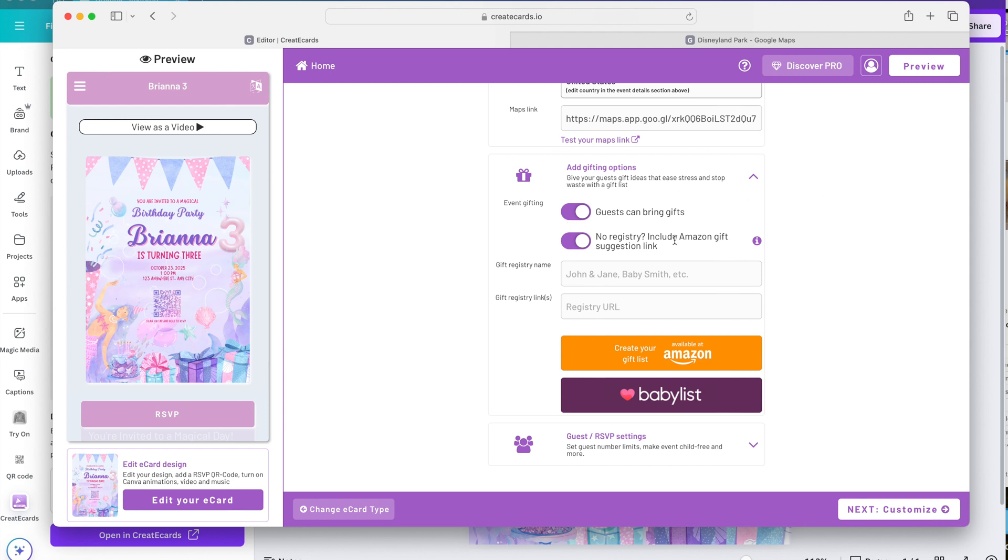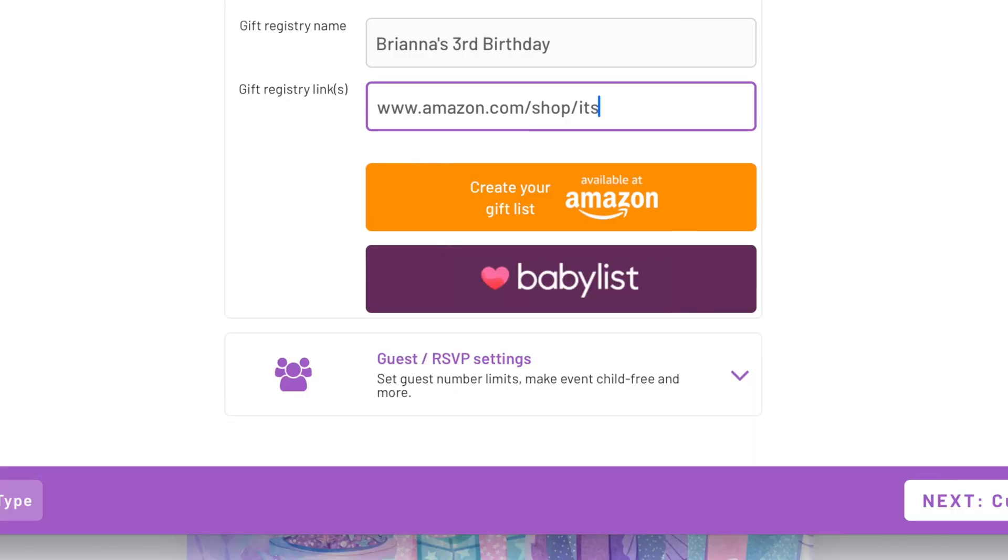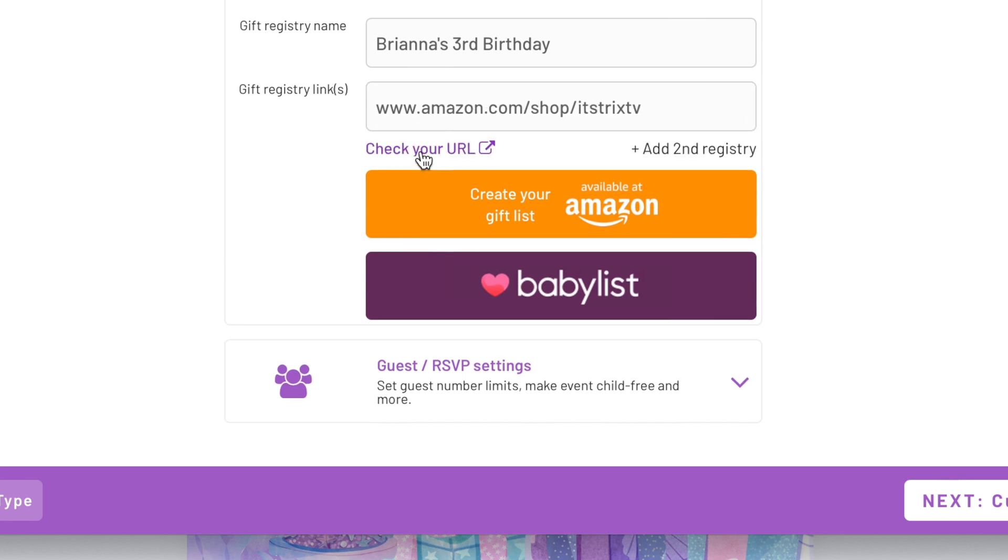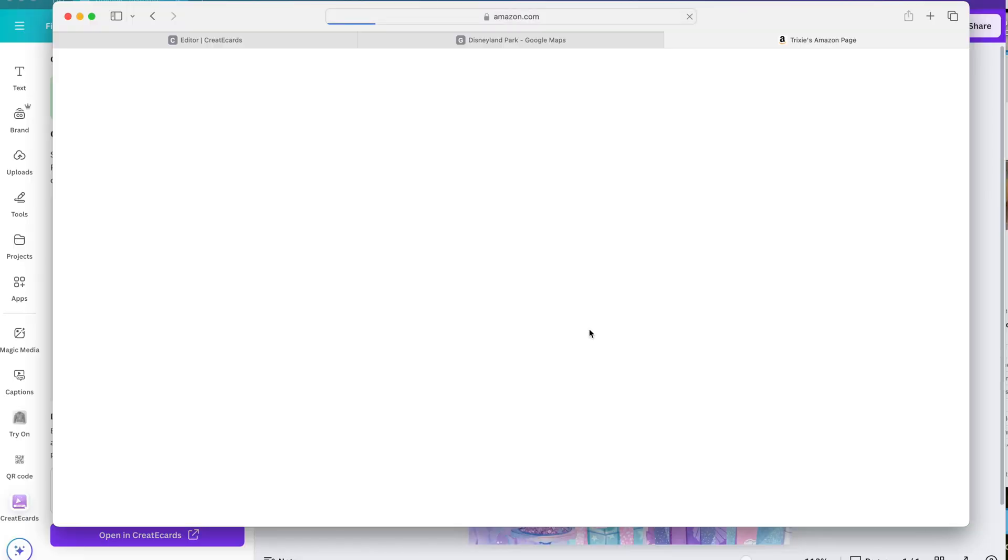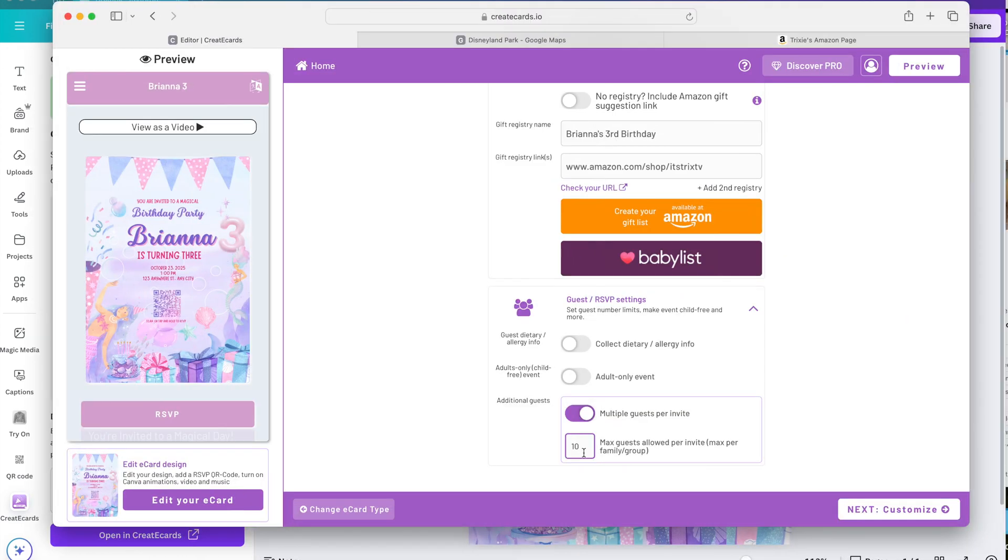Down here you can add gifting options. Personally I do create a registry for my twins. It just helps me a lot and it helps all our guests. So yeah. Gift registry name. Brianna's third birthday. Gift registry link. Let's just put a pretend link. Let me just put my Amazon storefront for now. I just clicked enter. You can add a second registry if you want. Let's check our URL if that works. There you go. So you can limit your number of guests down here. For additional guests let's put maybe five and that's it for this page.